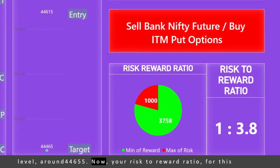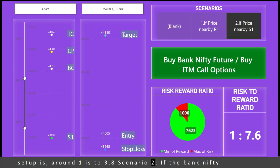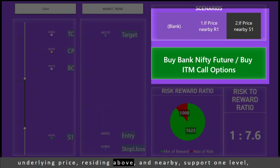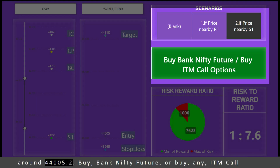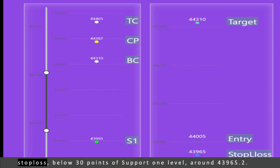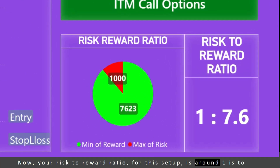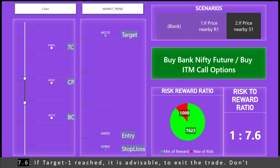Your risk-to-reward ratio for this setup is around 1:3.8. Scenario 2: if the Bank Nifty underlying price is residing above and nearby Support 1 level around 44,005.2, buy Bank Nifty future or buy an in-the-money call option. Target the lower CPR level of 44,310.1. Maintain stop loss below 30 points of Support 1 level, around 43,965.2. Your risk-to-reward ratio for this setup is around 1:7.6.